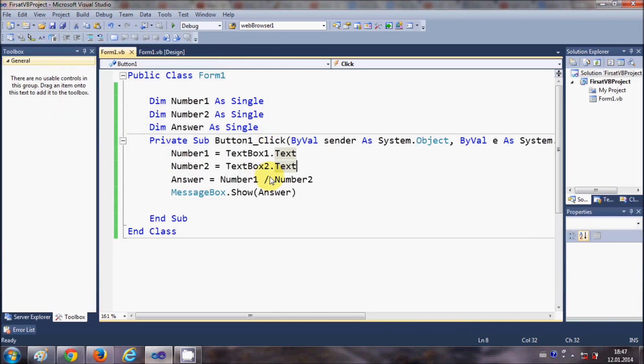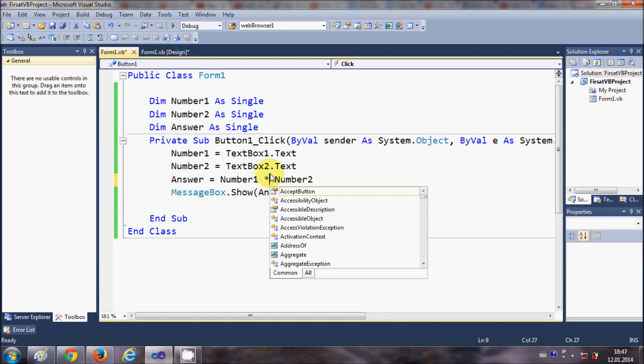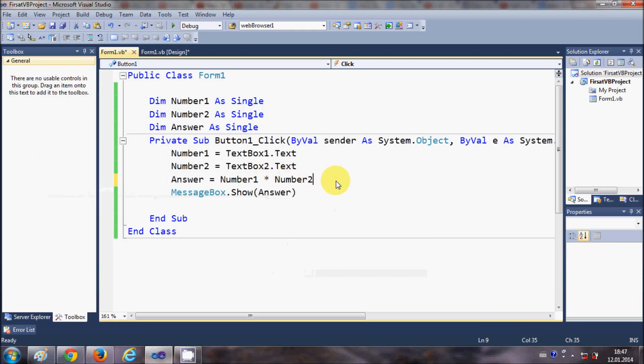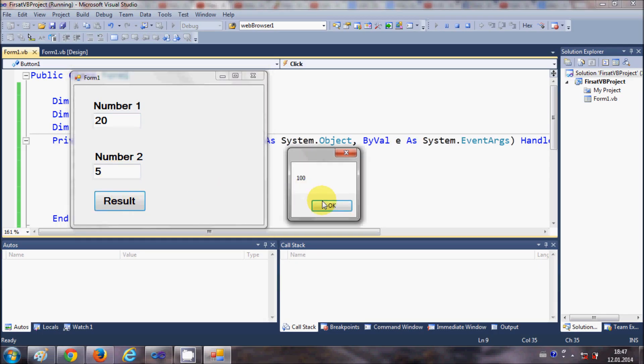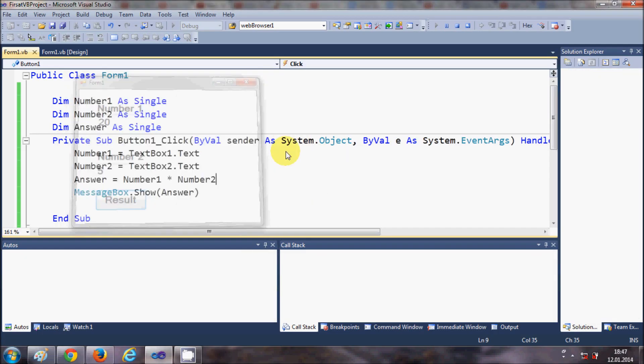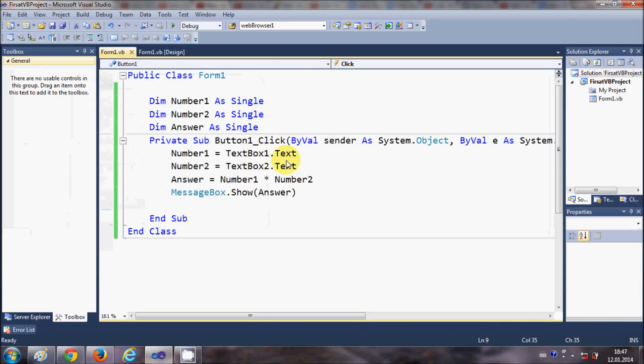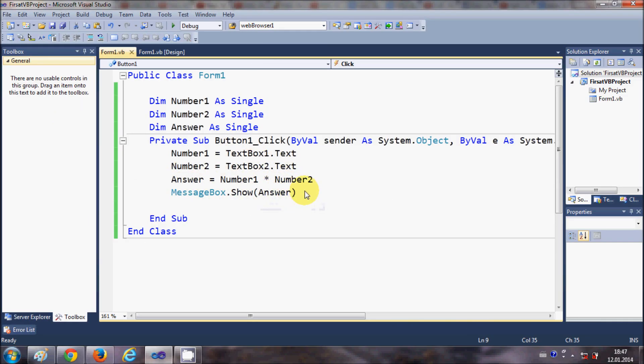And now run the program, first number is 20, second is 5, result will be 4. It's working. And for multiplication just give this asterisk here, and run the program. 20 multiplied by 5 will be 100.